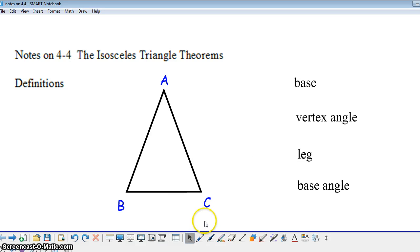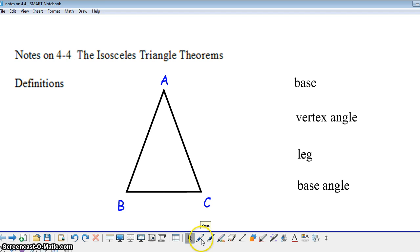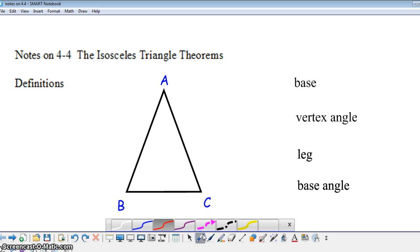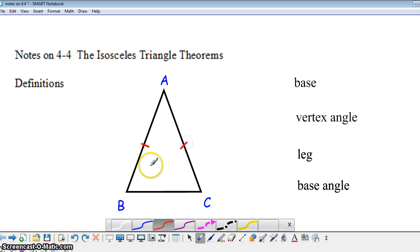Today we're going to take a look at isosceles triangles and some theorems related to isosceles triangles. First, let's review the definition. We know that isosceles triangles have two congruent sides. Some textbooks say isosceles triangles have at least two congruent sides. However, if an isosceles triangle has three congruent sides, we know it's actually equilateral.